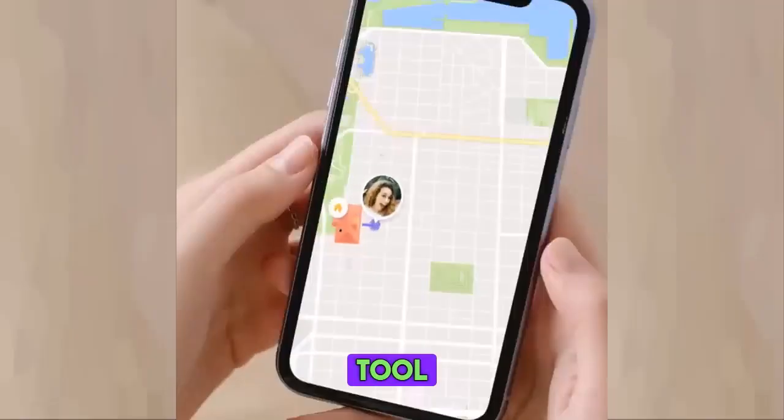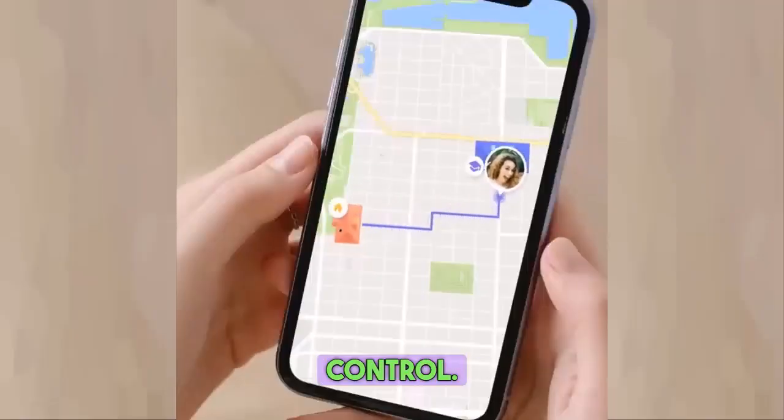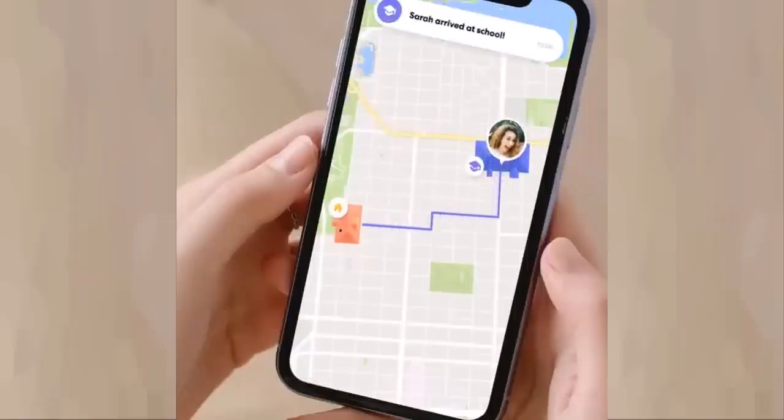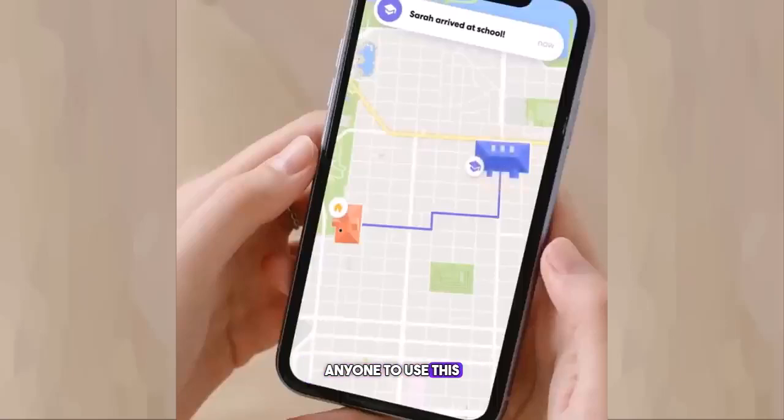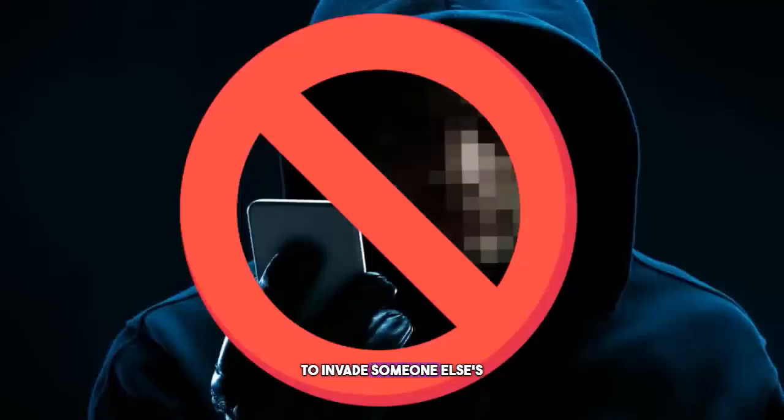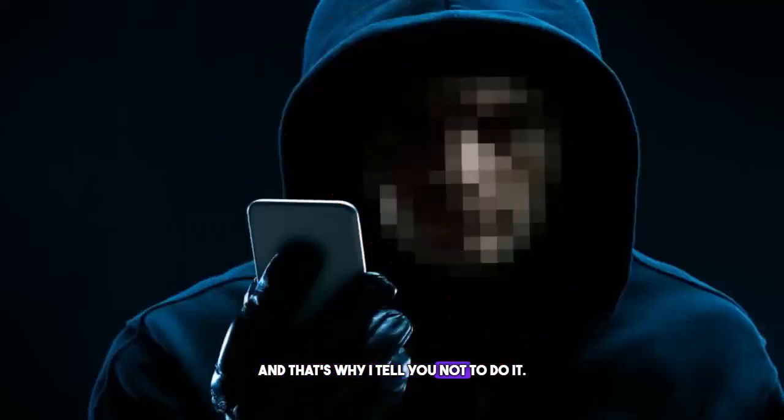This tool was created and intended for parental control. I do not recommend or encourage anyone to use this tool to invade someone else's privacy. You know that's illegal and that's why I tell you not to do it.